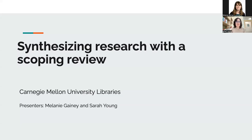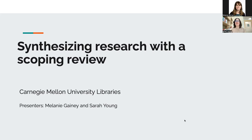Hello, everyone. Welcome to a workshop on synthesizing research with a scoping review. My name is Sarah Young.